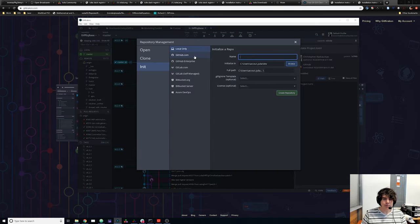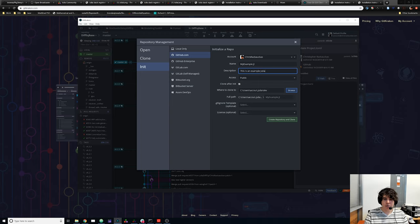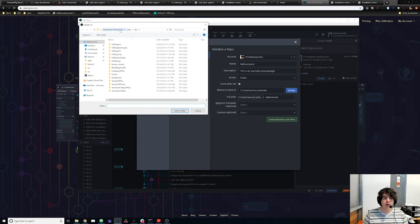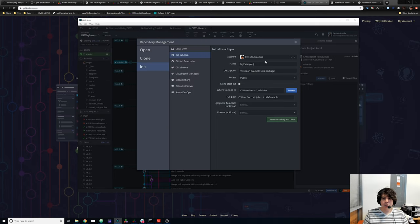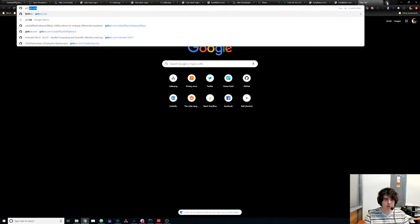Let me create a package from scratch. I'm going to init a repo on github.com, call it MyExample.jl, and describe it as an example Julia package. I want to put this in my dev folder — on Windows that's your user slash .julia slash dev, and on Mac or Linux it's tilde slash .julia slash dev. Running this should create the MyExample.jl package on GitHub and also locally.